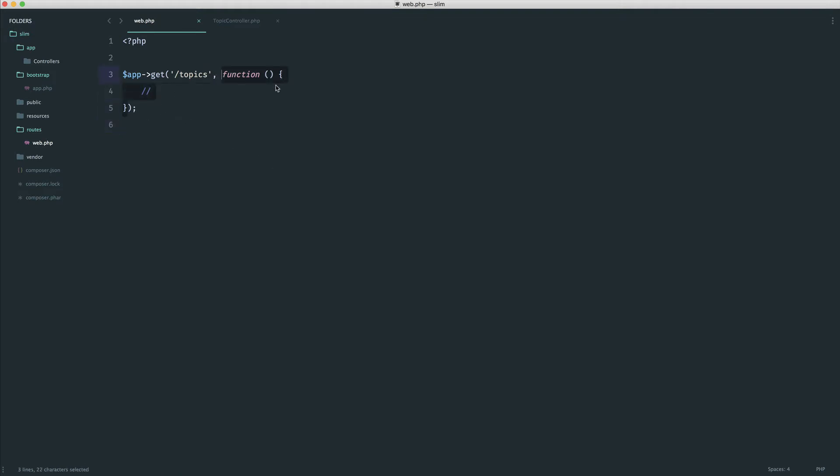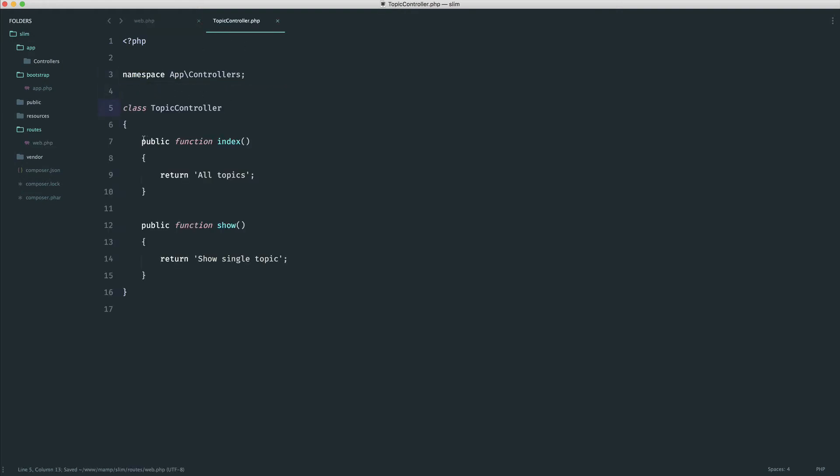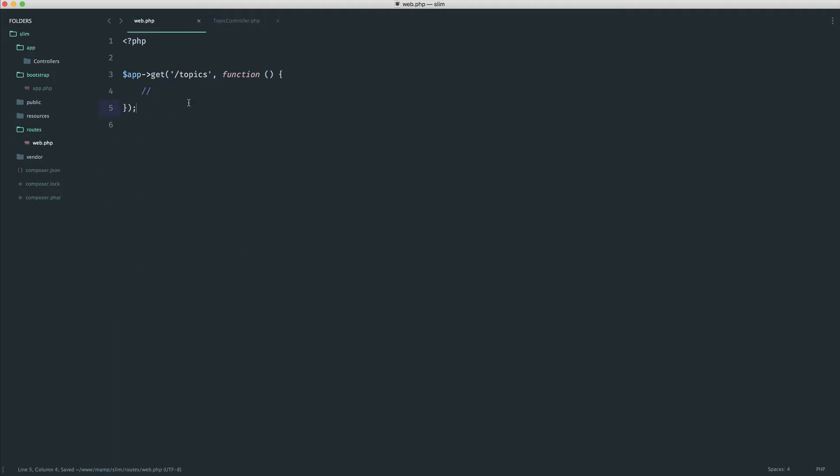We get rid of the closure, because effectively what we're doing with this closure is running some code when we hit this URL. We just want to run this code when we hit this URL.